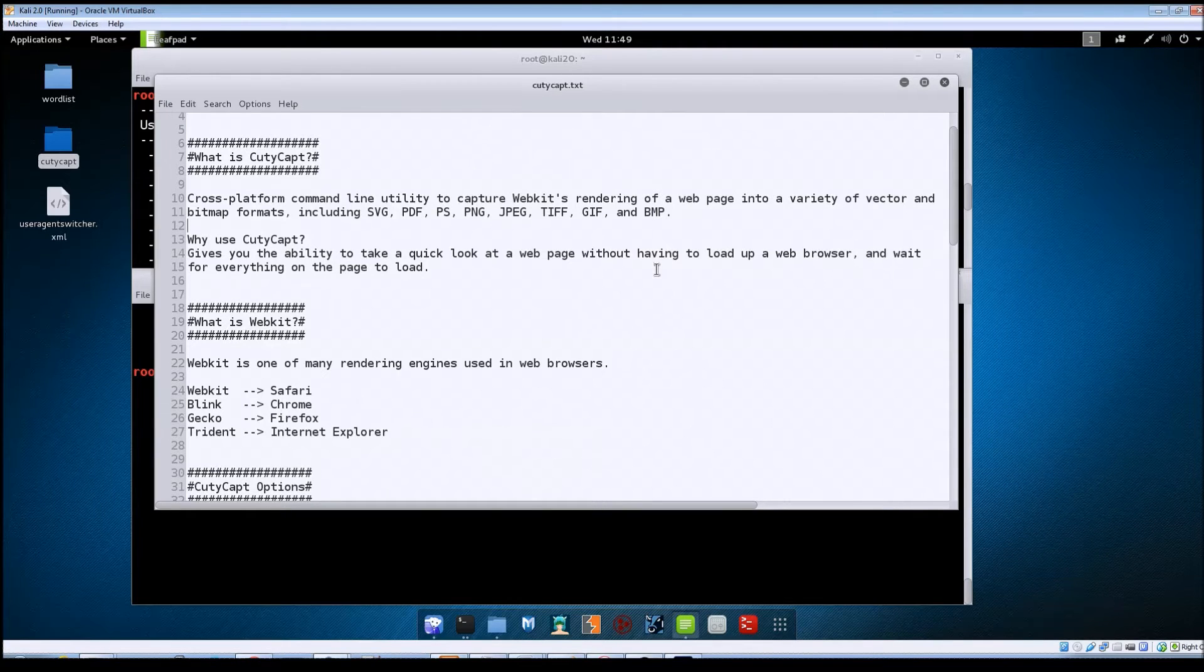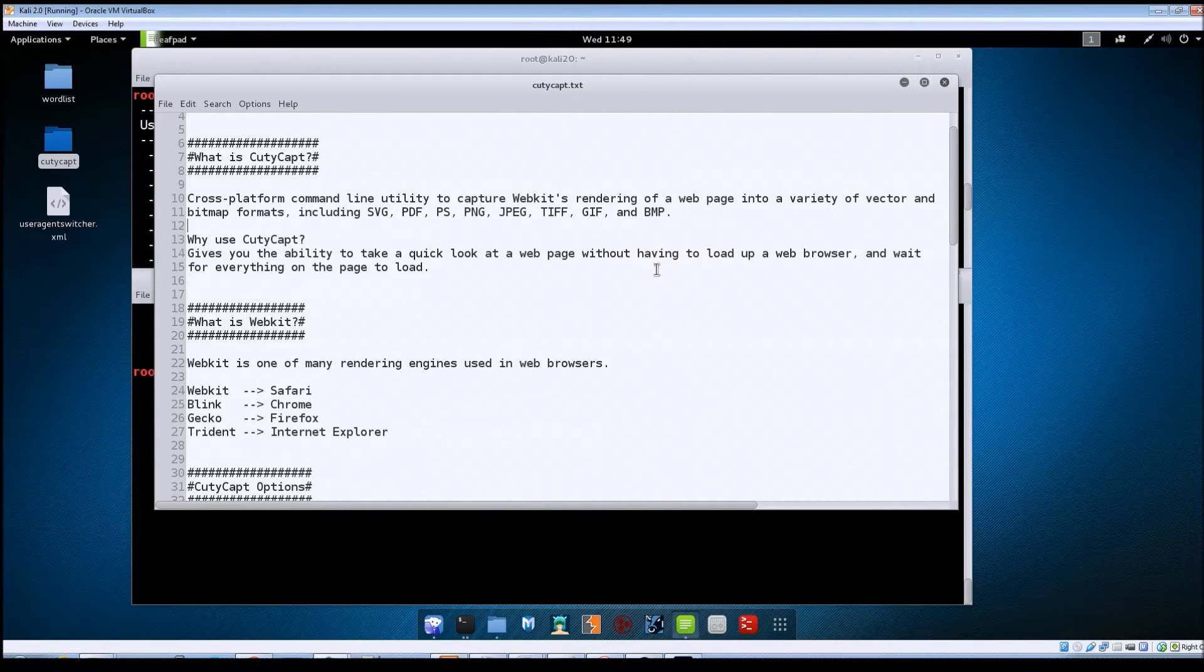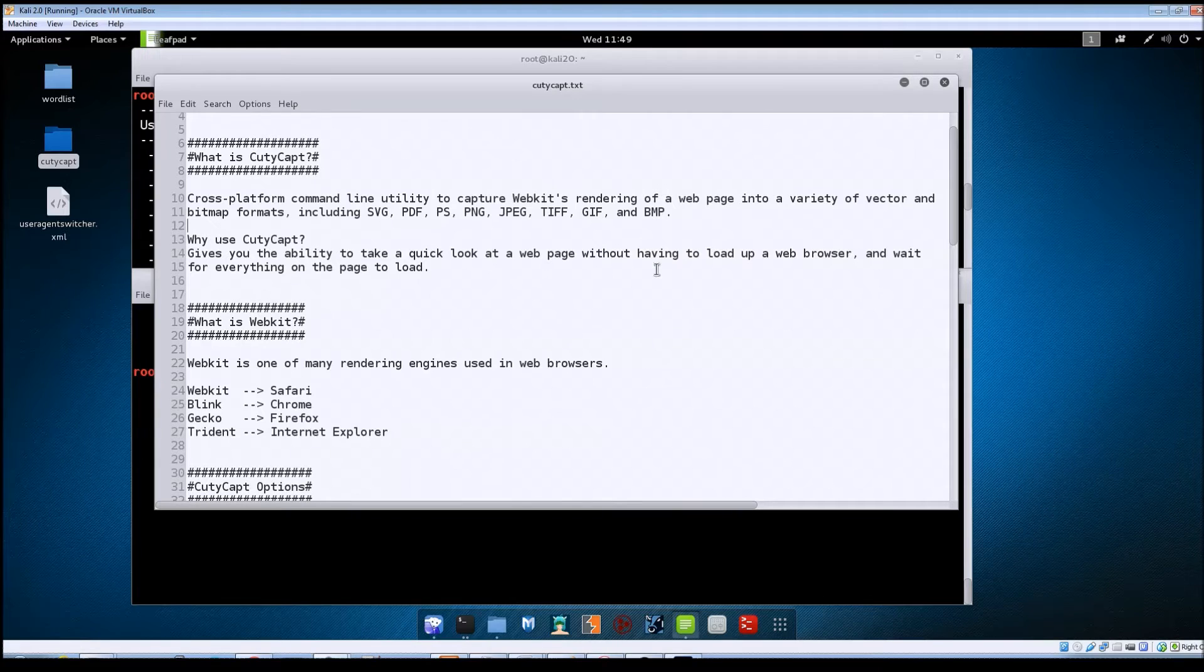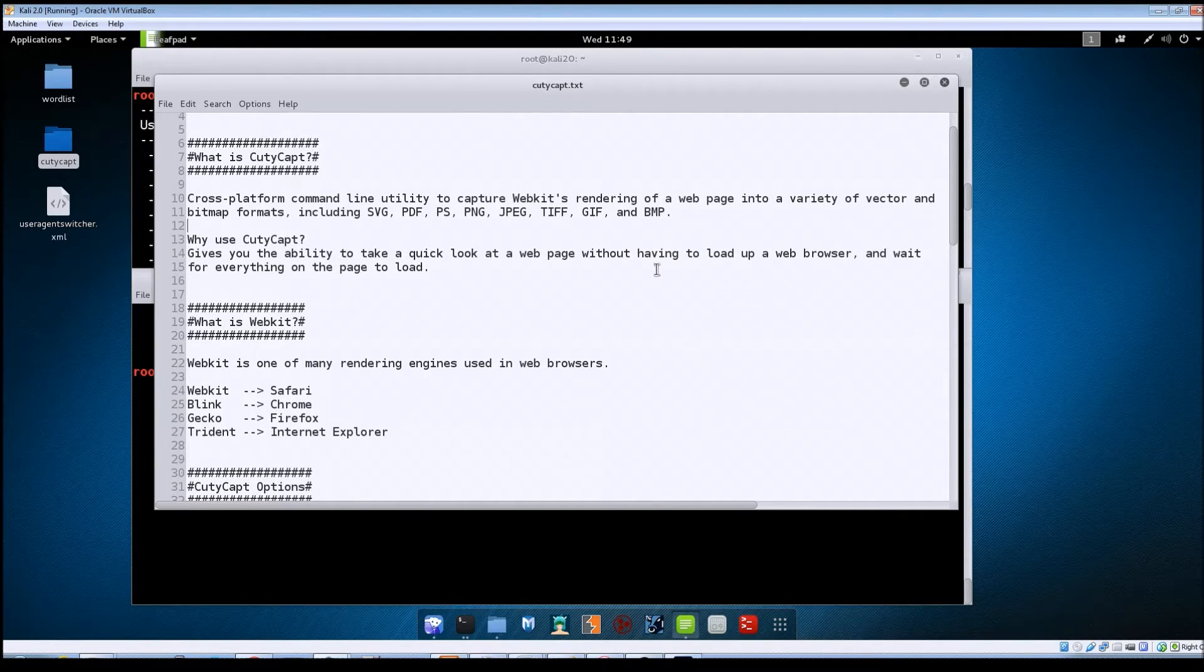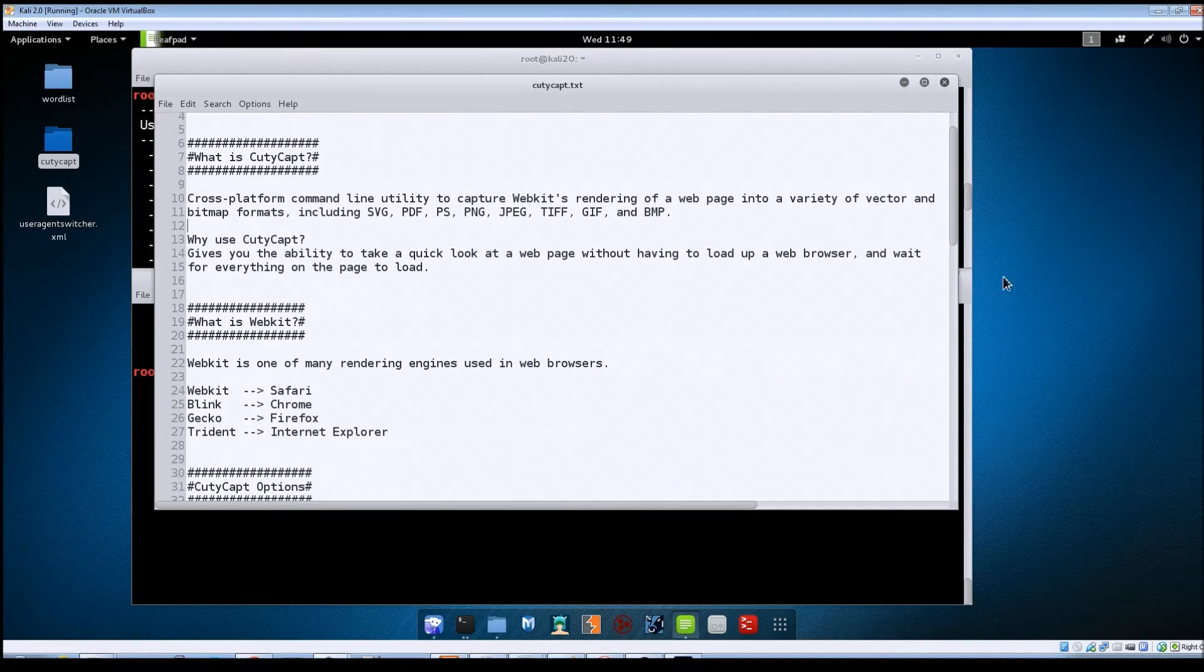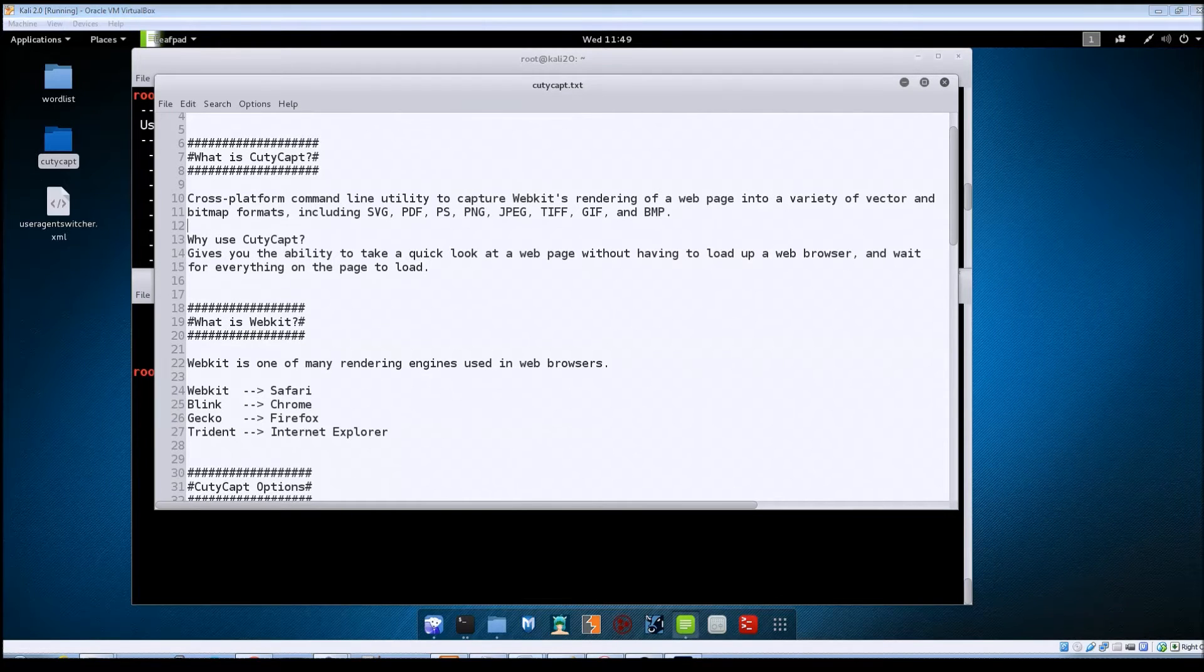For example, Apple's Safari browser uses WebKit, while Chrome uses one called Blink, Firefox uses Gecko, and Internet Explorer uses one called Trident. If you want to learn more about these, I'll have some links down in the description below and you can check those out when you get a chance.